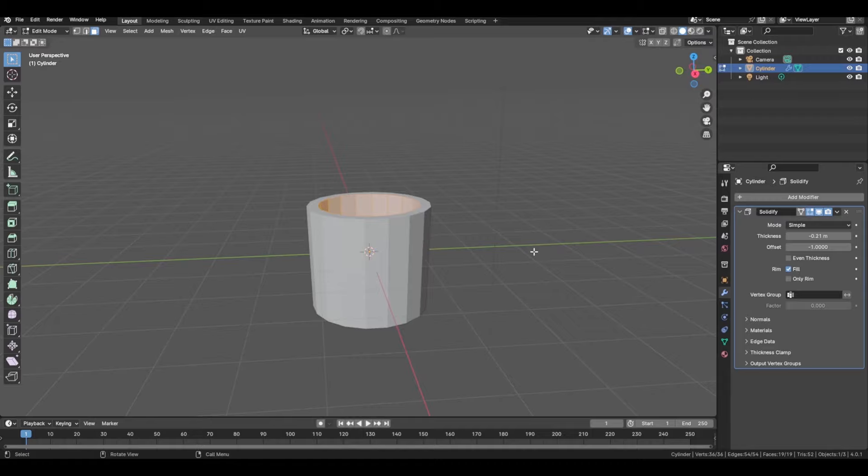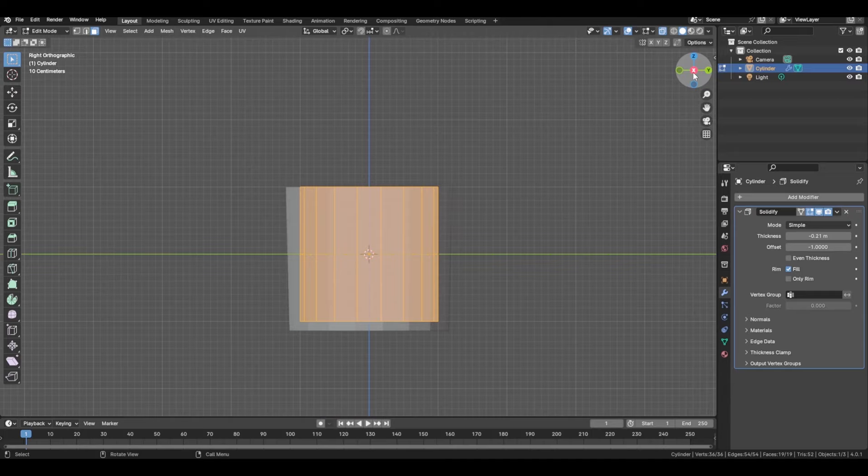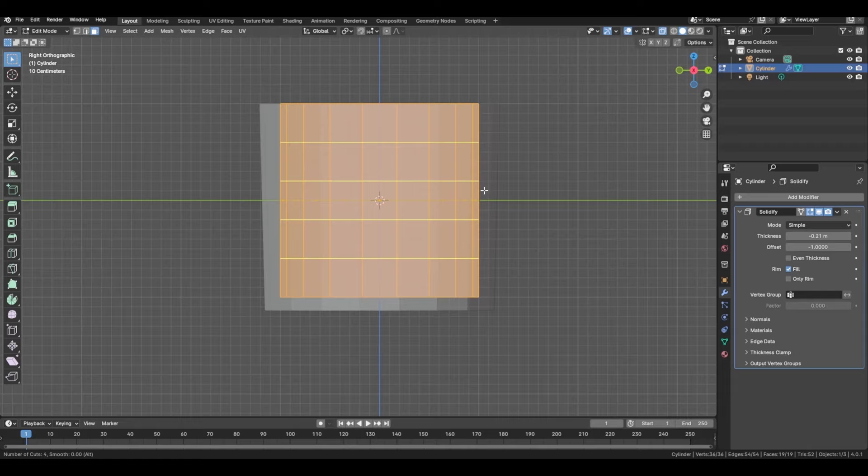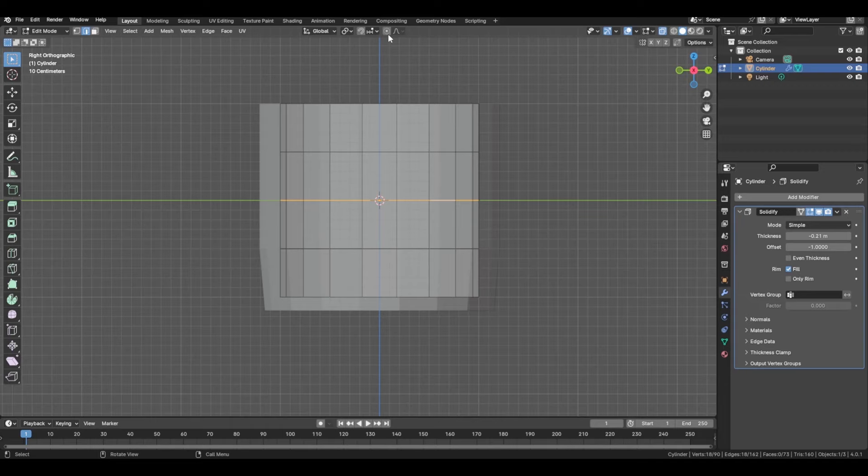Then press Tab to enter Edit Mode, and move into the X view by pressing the shortcut — Control Numpad 3 for me, depending on your setup. From there, we're going to add in loop cuts — I'm going to use two loop cuts.